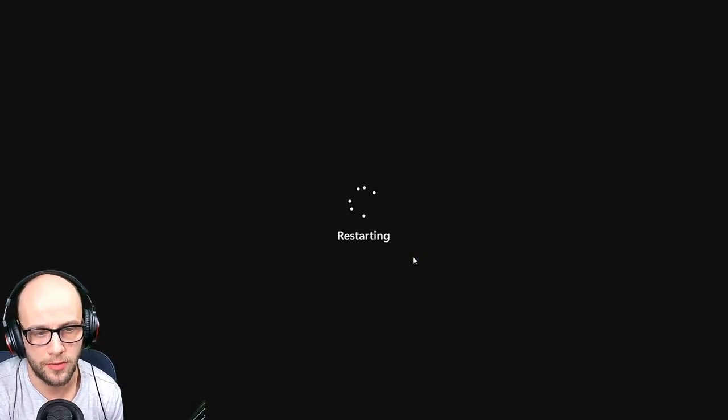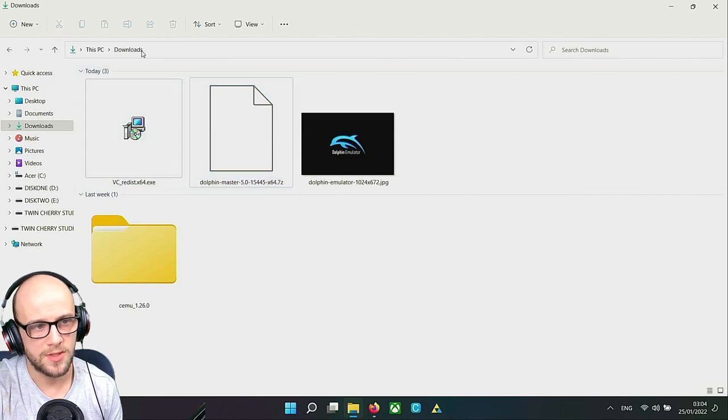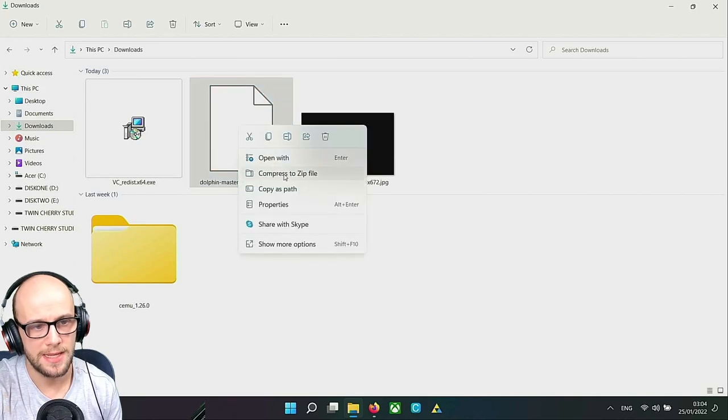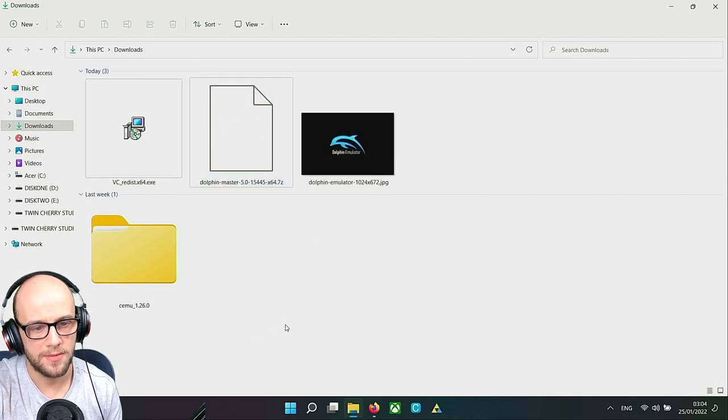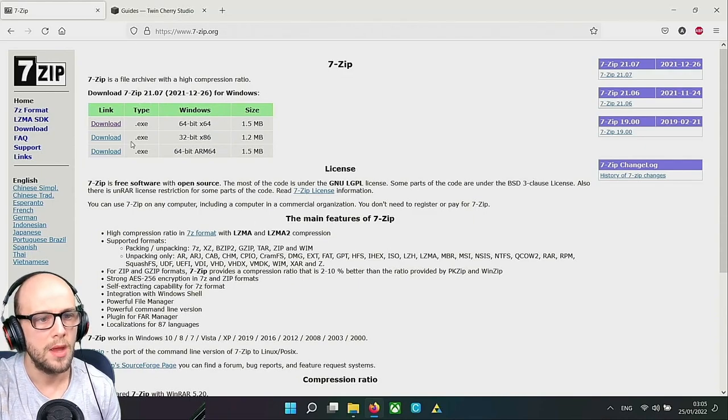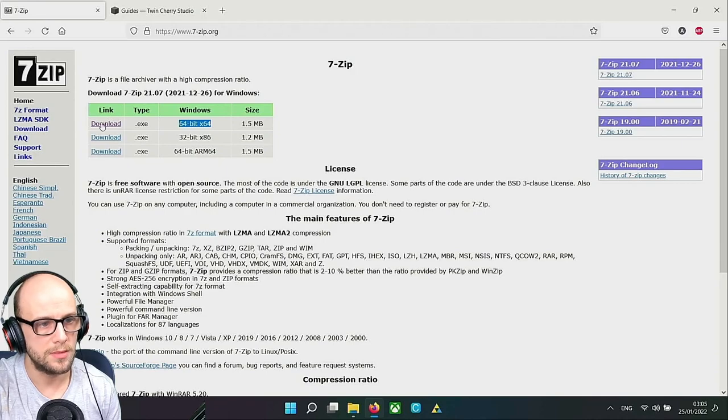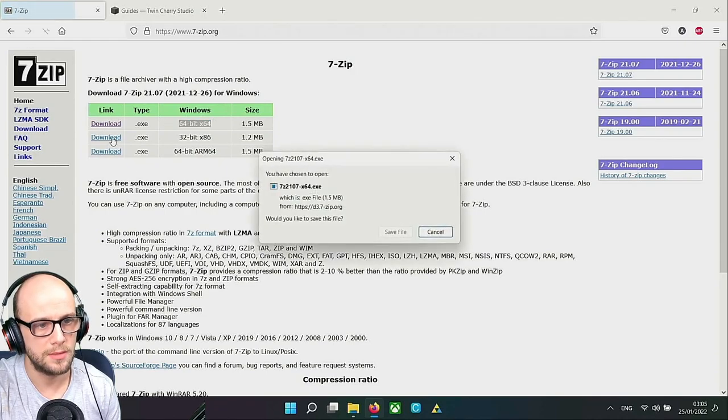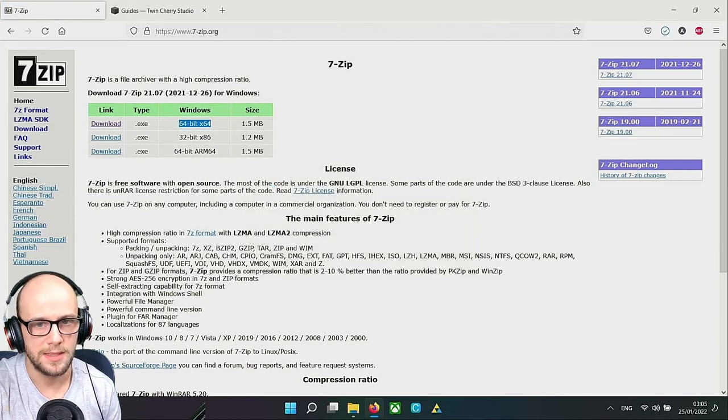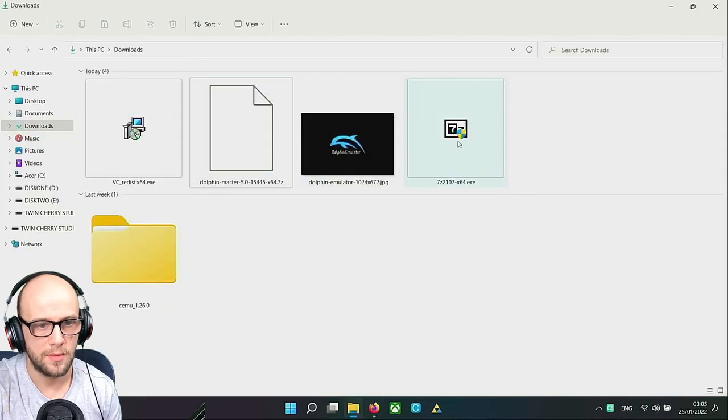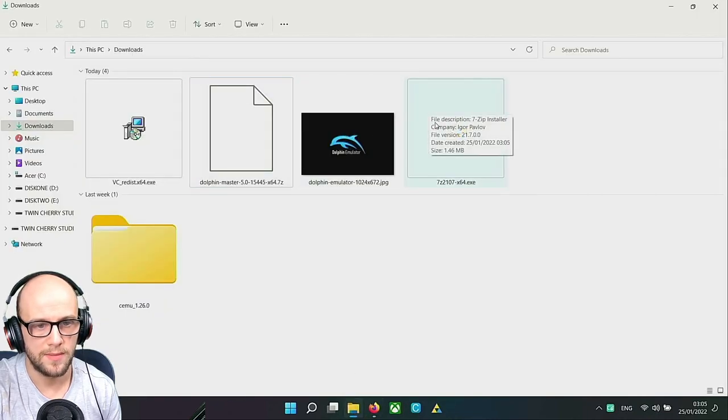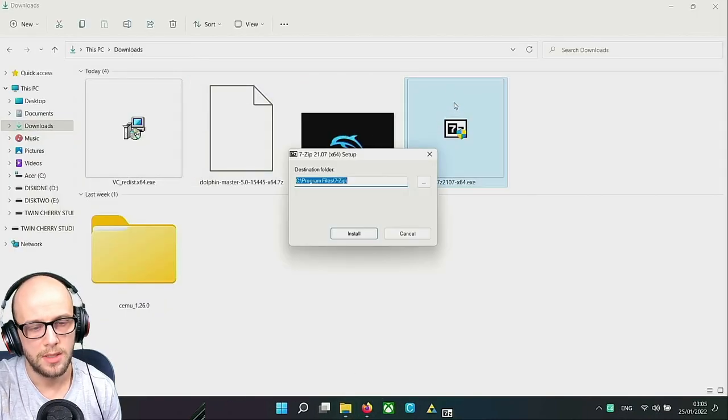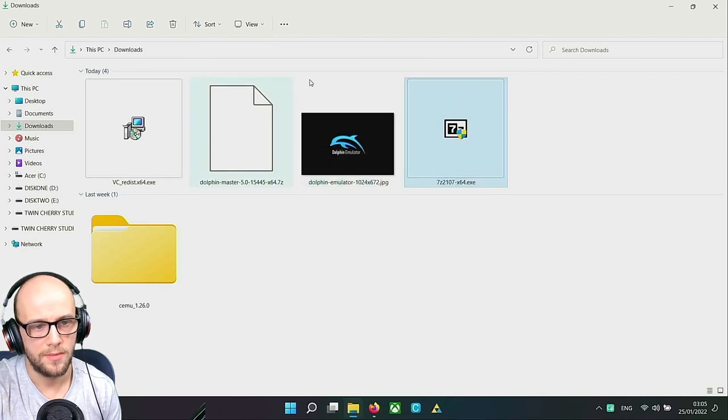Once the computer's restarted, we're going to want to extract the Dolphin file itself. Go back to the downloads folder and find the Dolphin master file. We've realized it is a 7-Zip file so we're going to need another program called 7-Zip. On 64-bit Windows we click download to download the 64-bit. If you have 32-bit you download the 32-bit version, but not many people are these days.